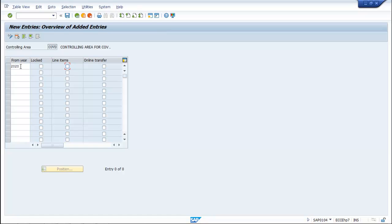Next is your line item. It is advisable that you select line items as it allows line item transactions to the profit center accounting.